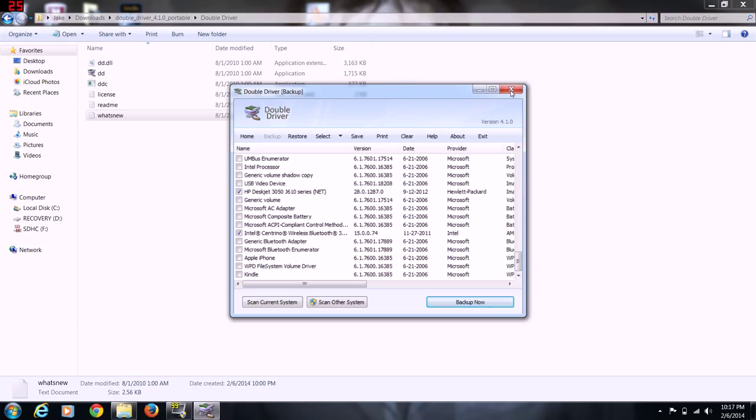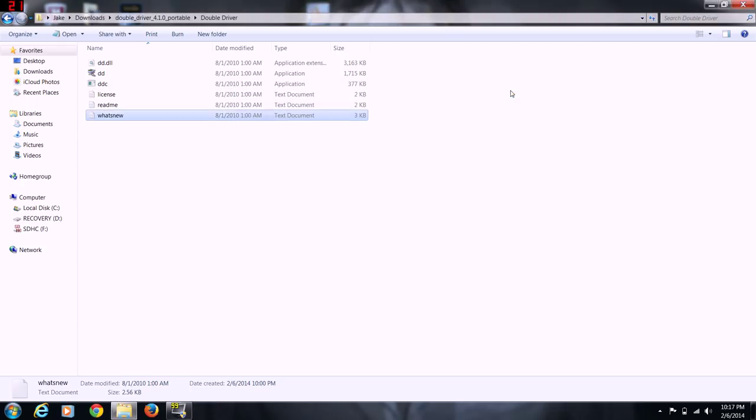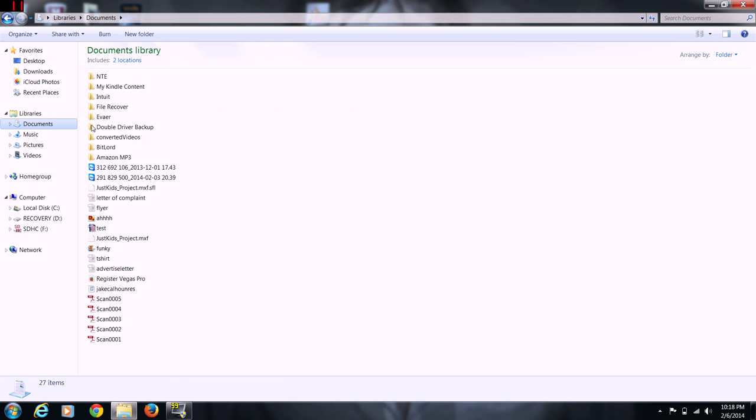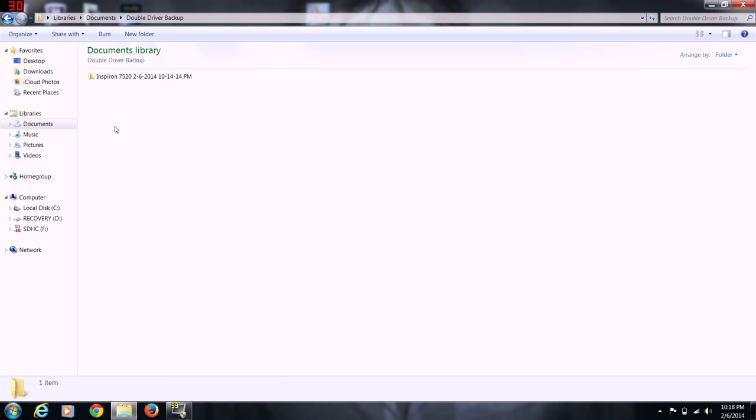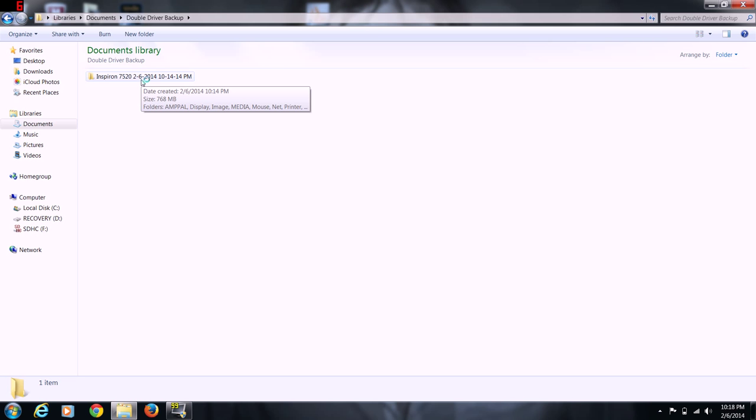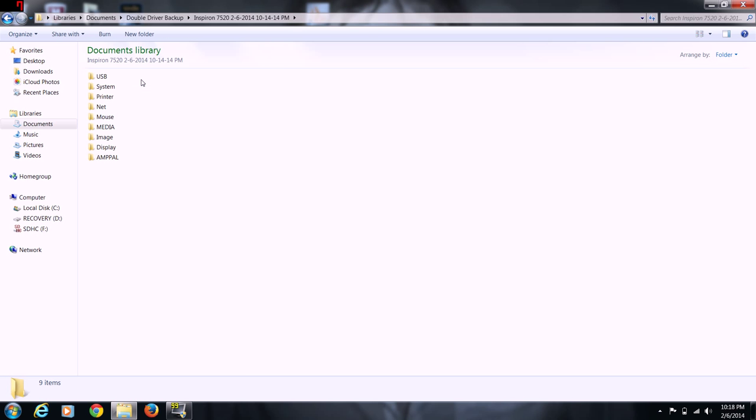So once you get done with that, you go to your documents, double driver backup. It's got the name and model of the laptop and date that you did it, and it puts it in order. It's just pretty neat.